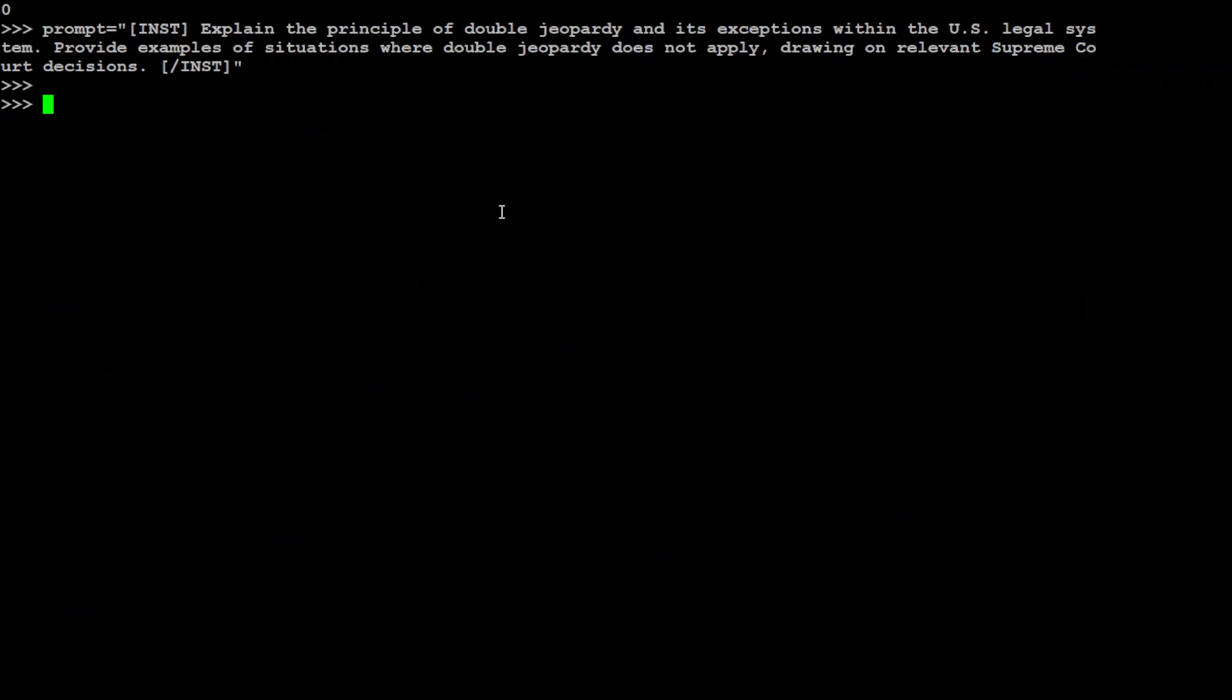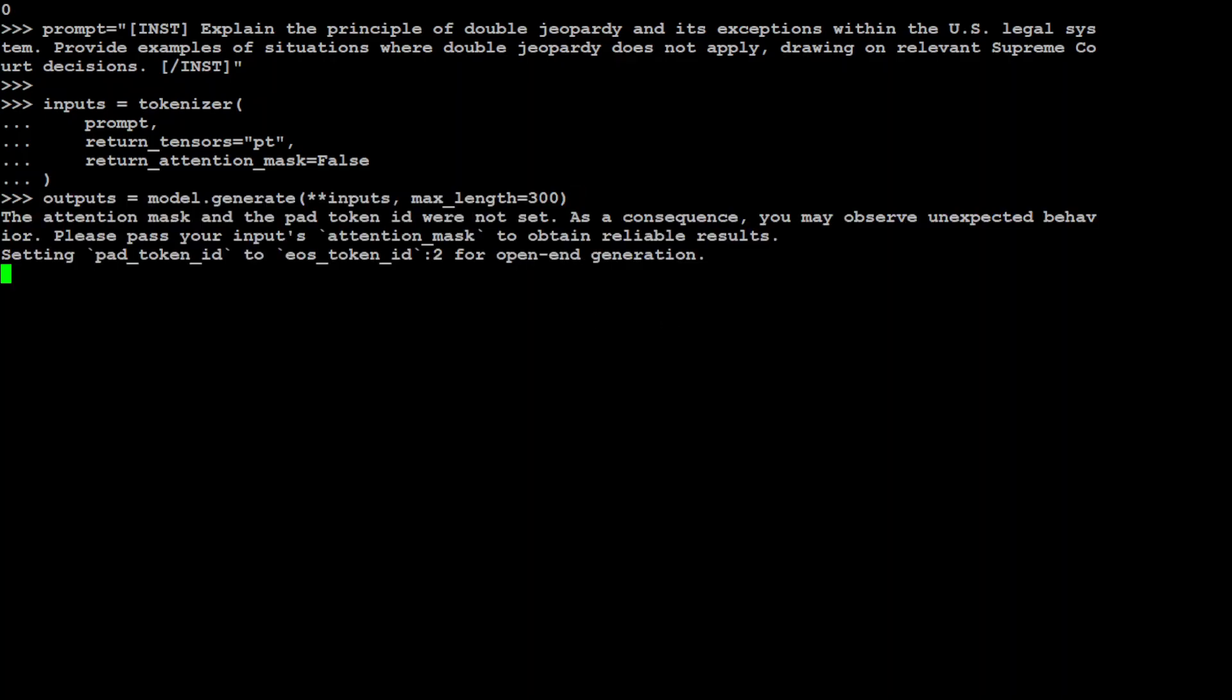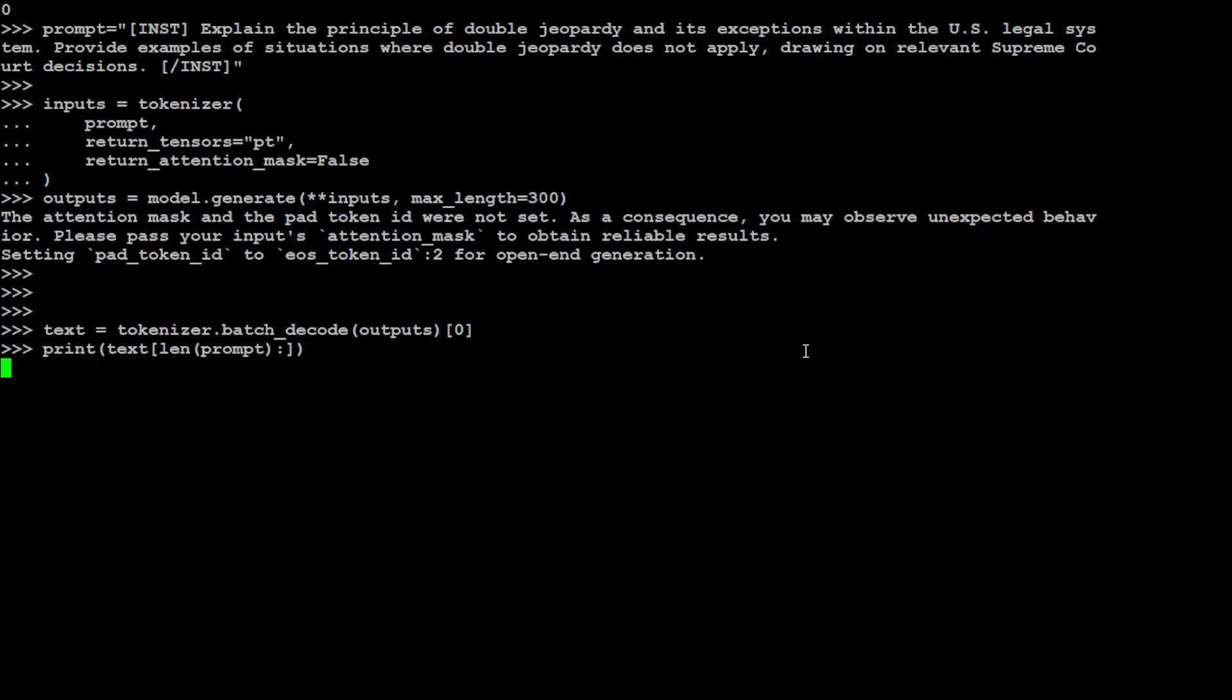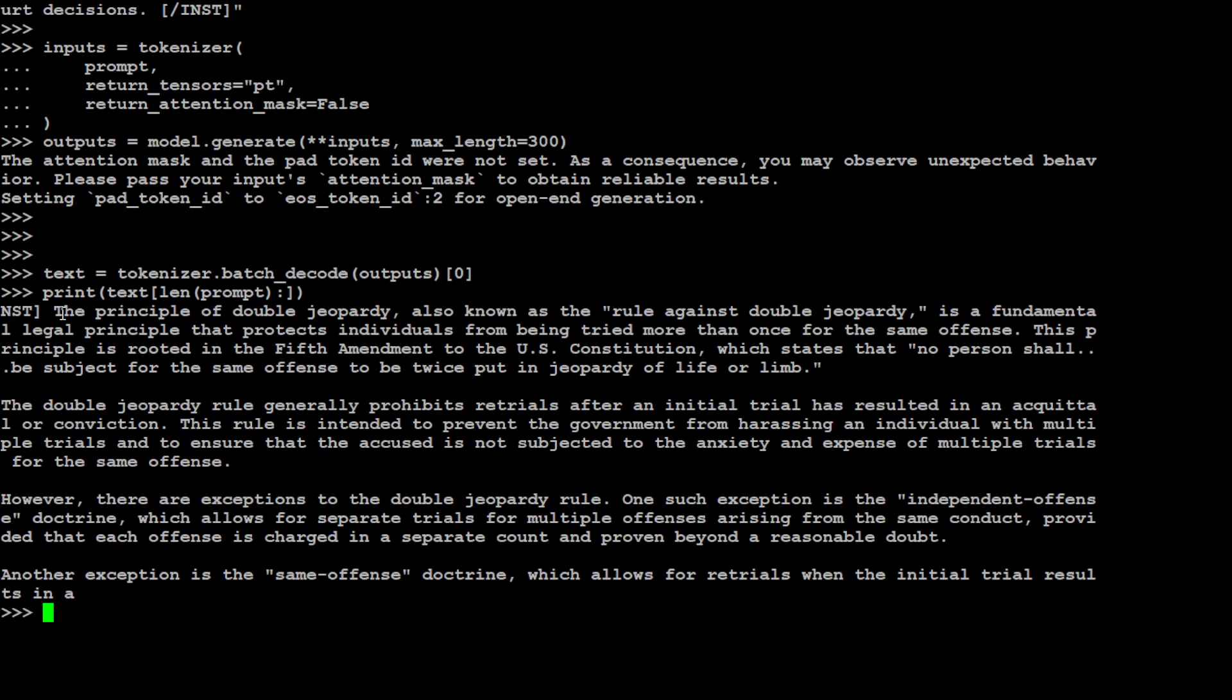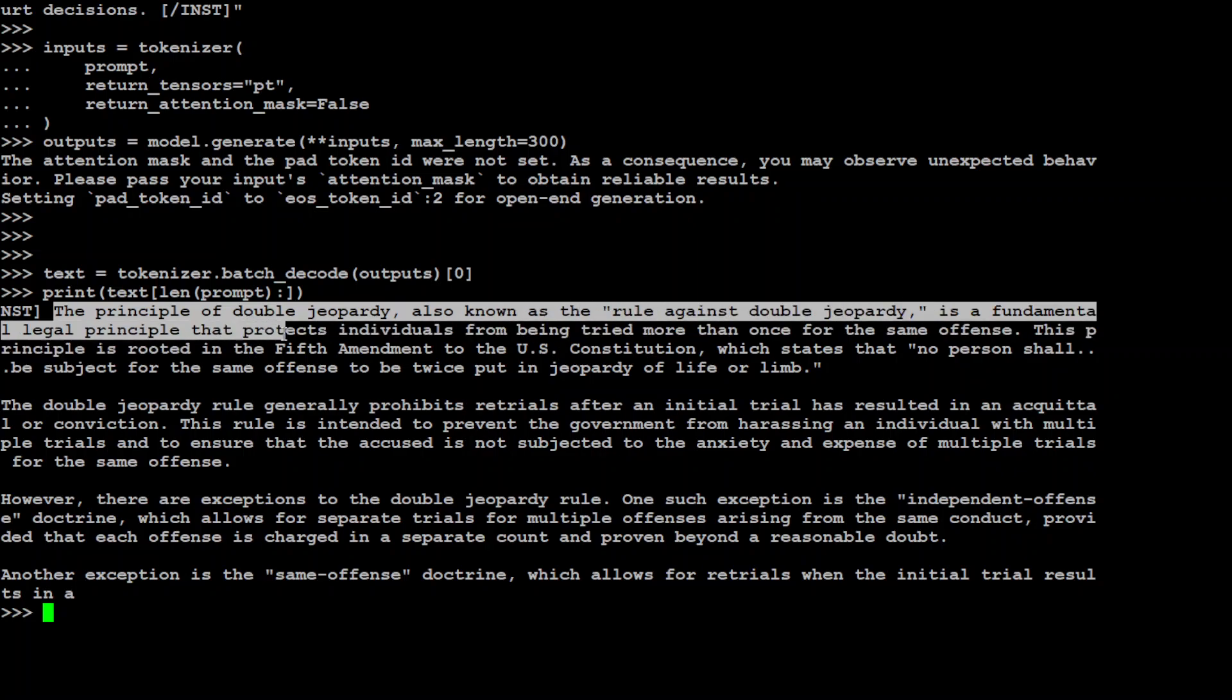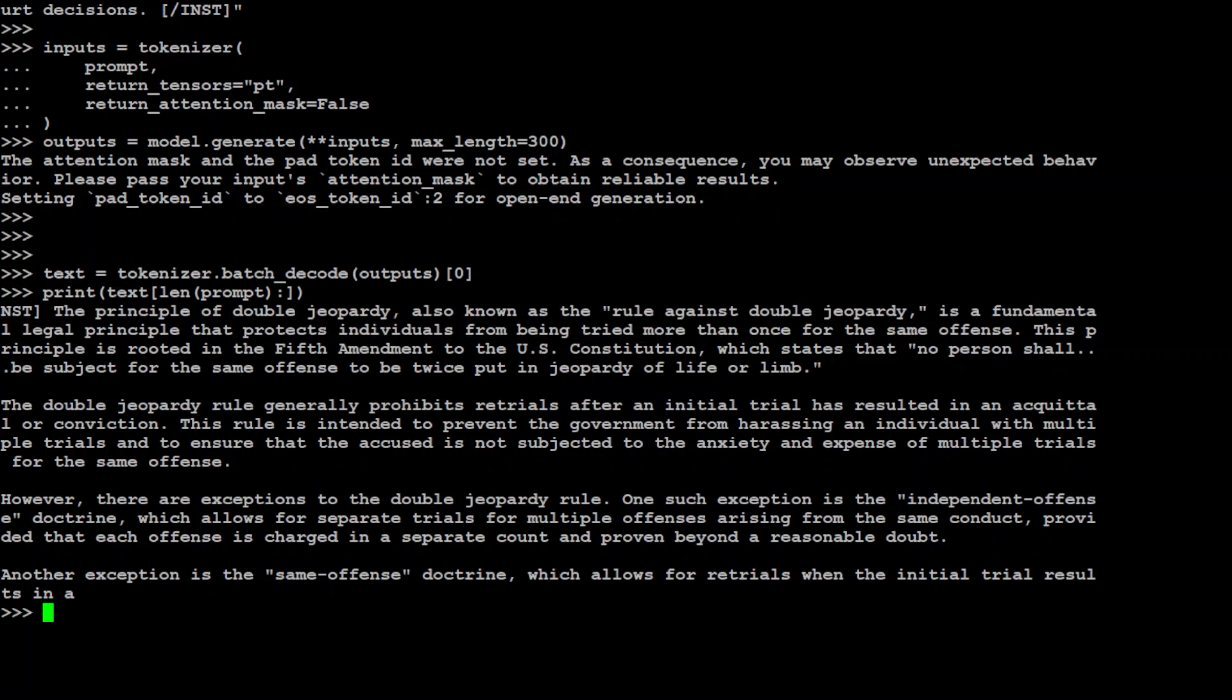Let me clear the screen, let me give it one more prompt. Here I'm asking it: Explain the principle of double jeopardy and its exceptions within the US legal system. And let's send it to tokenizer, then let's ask model to generate the output and then wait for it to come back and then we will print the response. Model has come back, let me print the response. Let me grab my commands again. There you go, so now it is telling us that the principle of double jeopardy, also known as rule against double jeopardy, is a fundamental legal principle that protects individuals from being tried more than once for the same offense. Okay, I didn't know that, good stuff! So that is awesome.